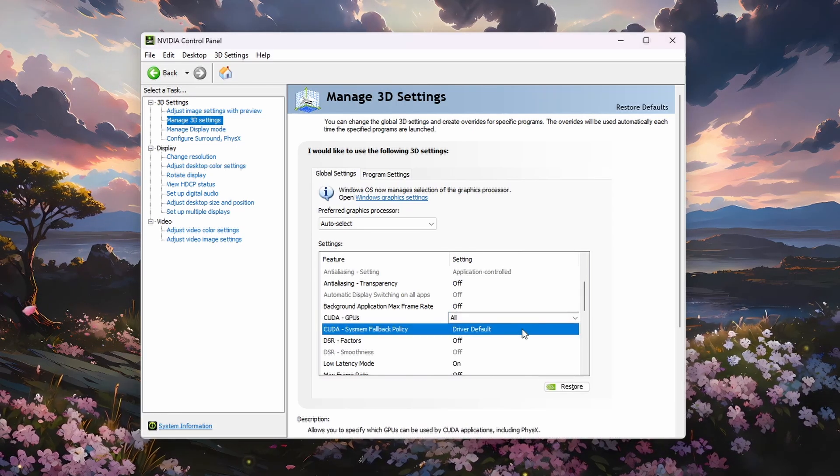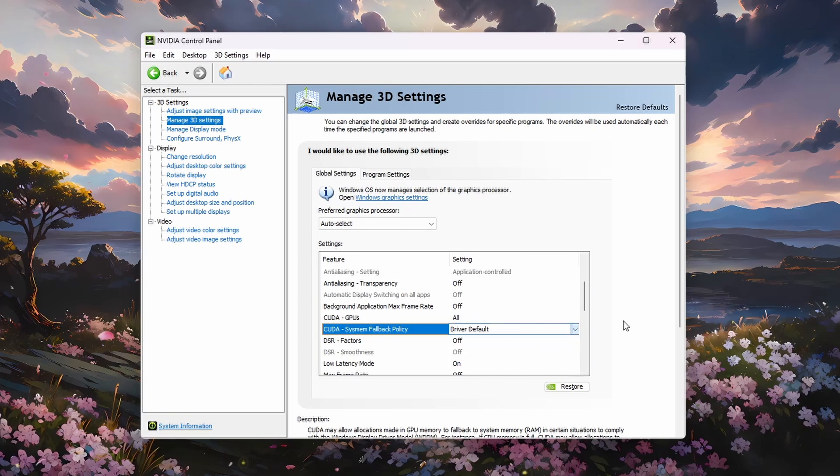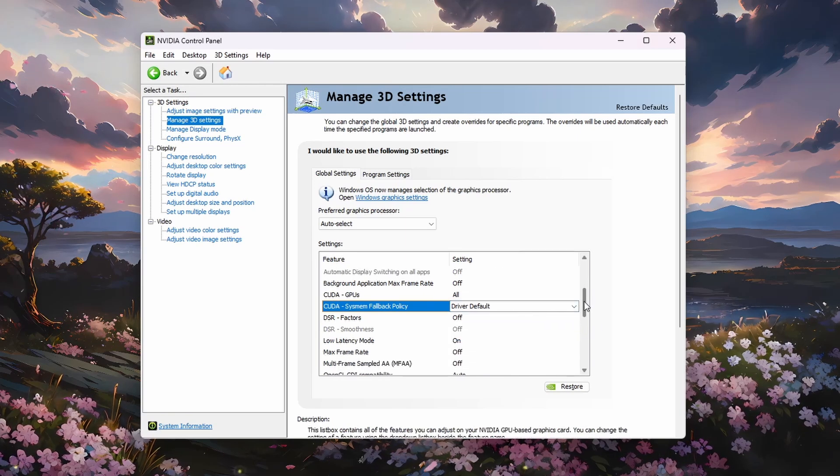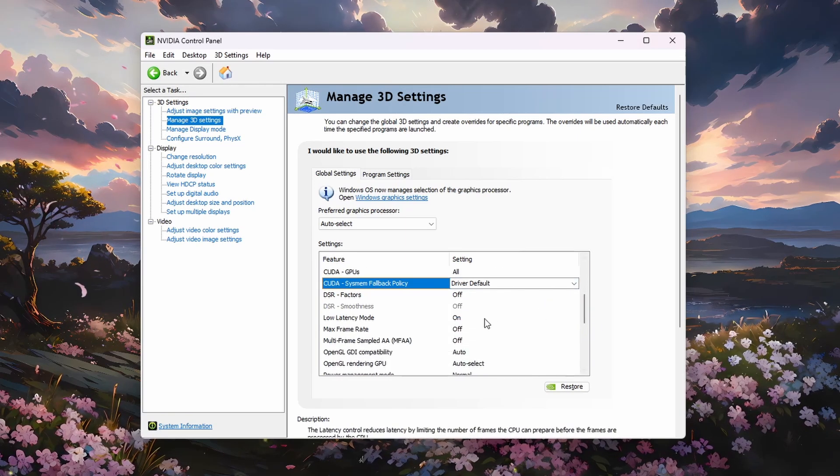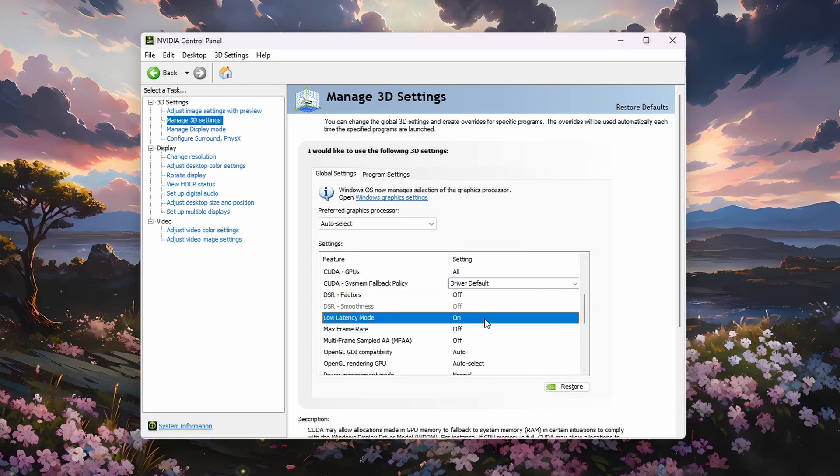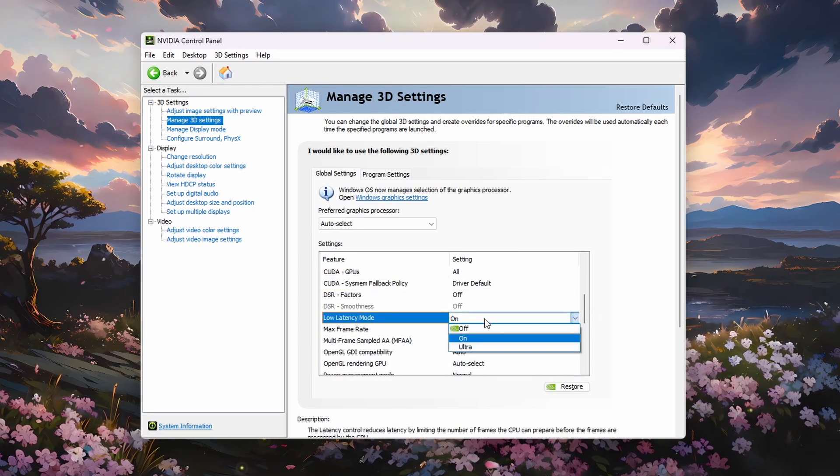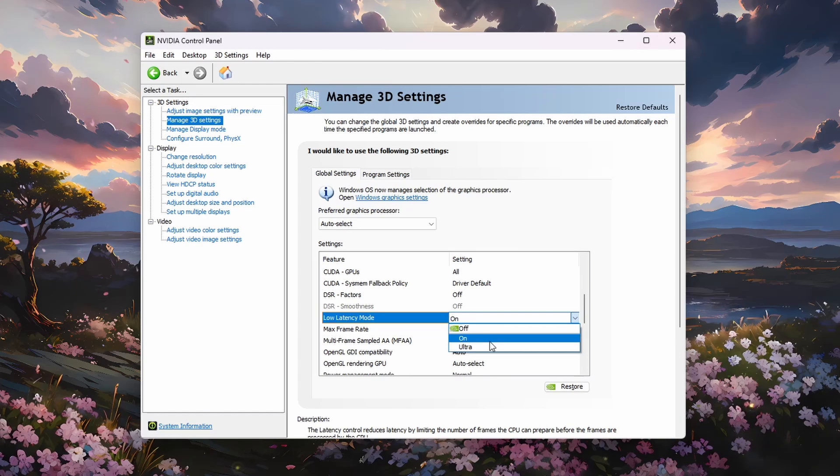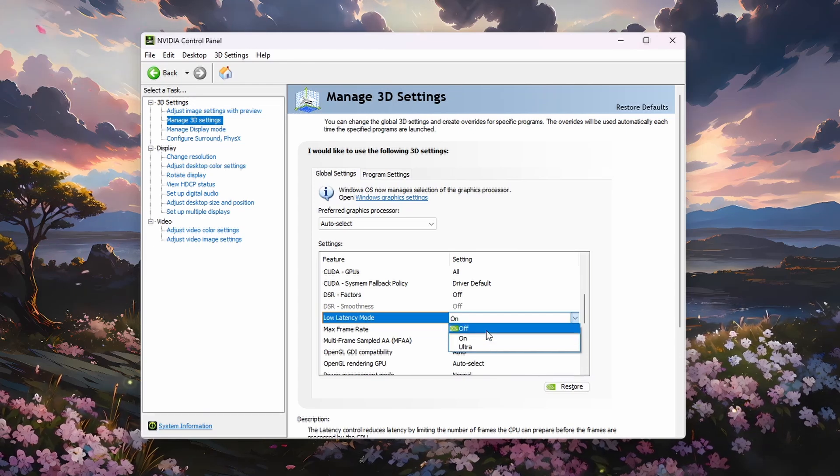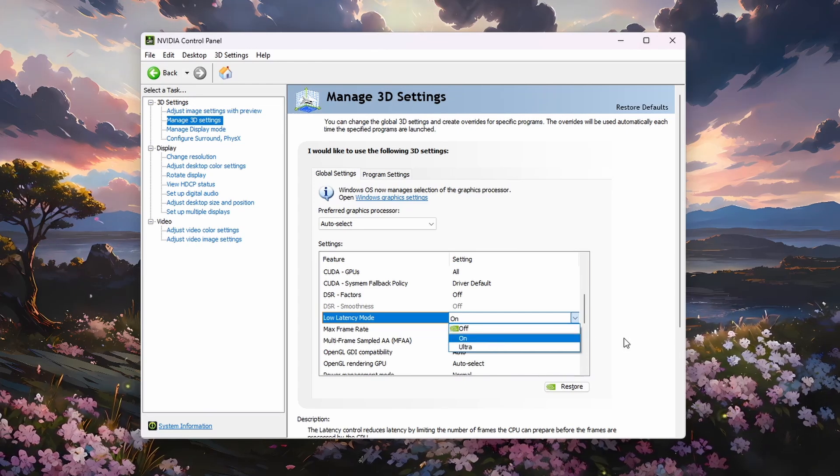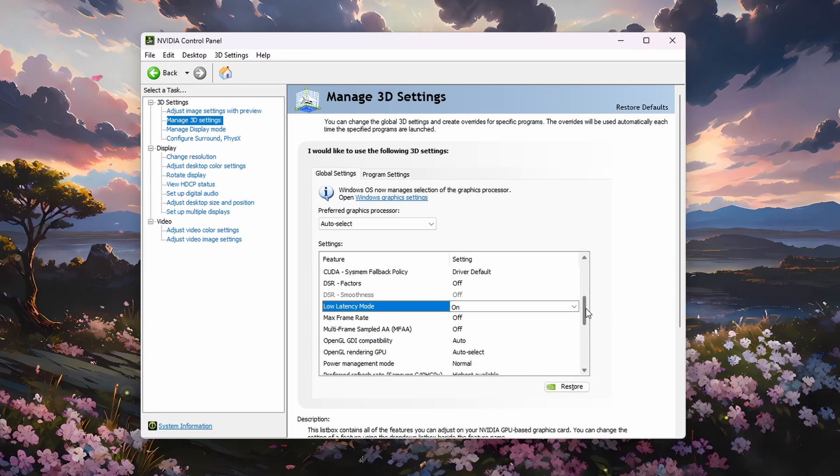This should reduce your input delay on most systems. It may cause lag for some users, so make sure to disable this option again if you notice any issues.